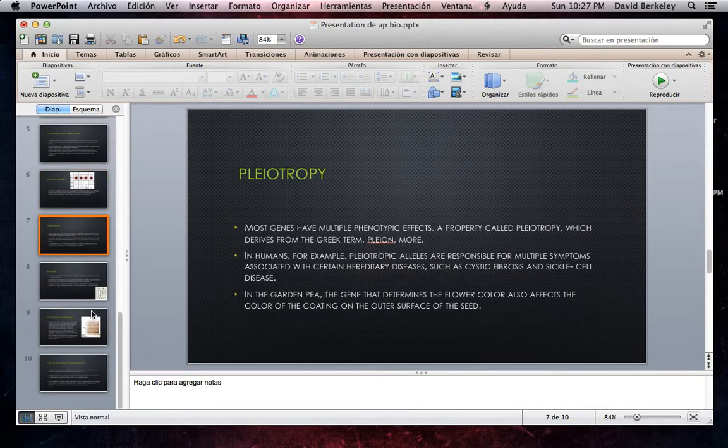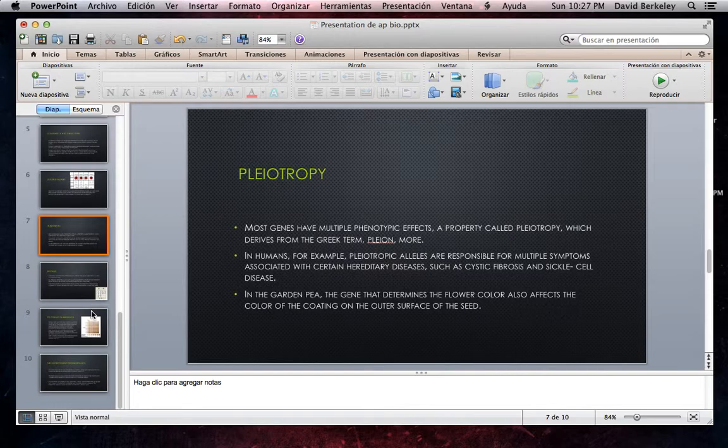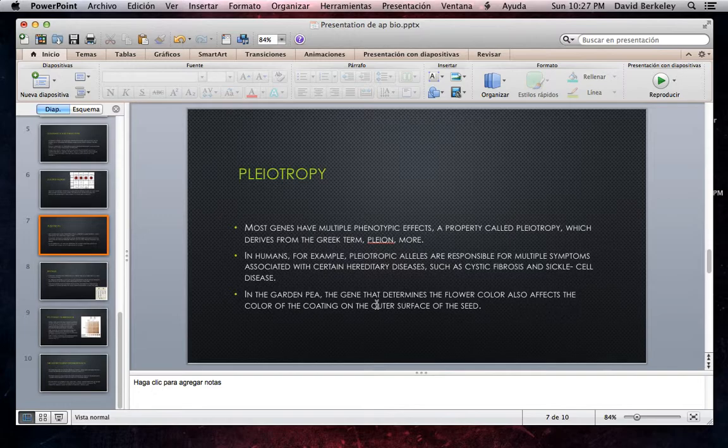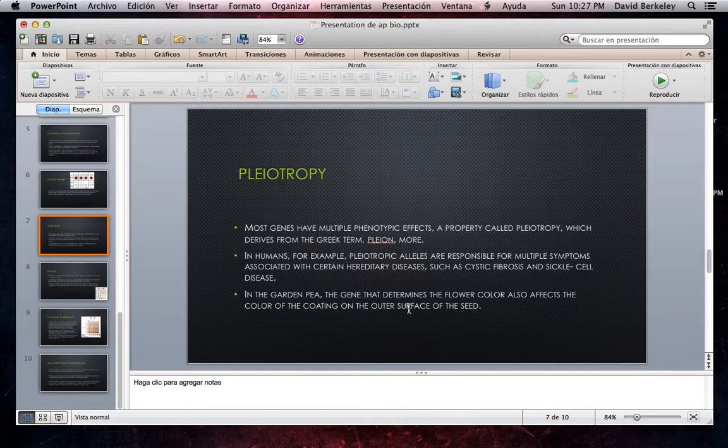Pleiotropy. Most genes have multiple phenotypic effects, a property called pleiotropy, which derives from the Greek term pleion, meaning more. In humans, for example, pleiotropic alleles are responsible for multiple symptoms associated with certain hereditary diseases such as cystic fibrosis and sickle cell disease. In the garden pea, the gene that determines flower color also affects the color of the coating on the outer surface of the seed.